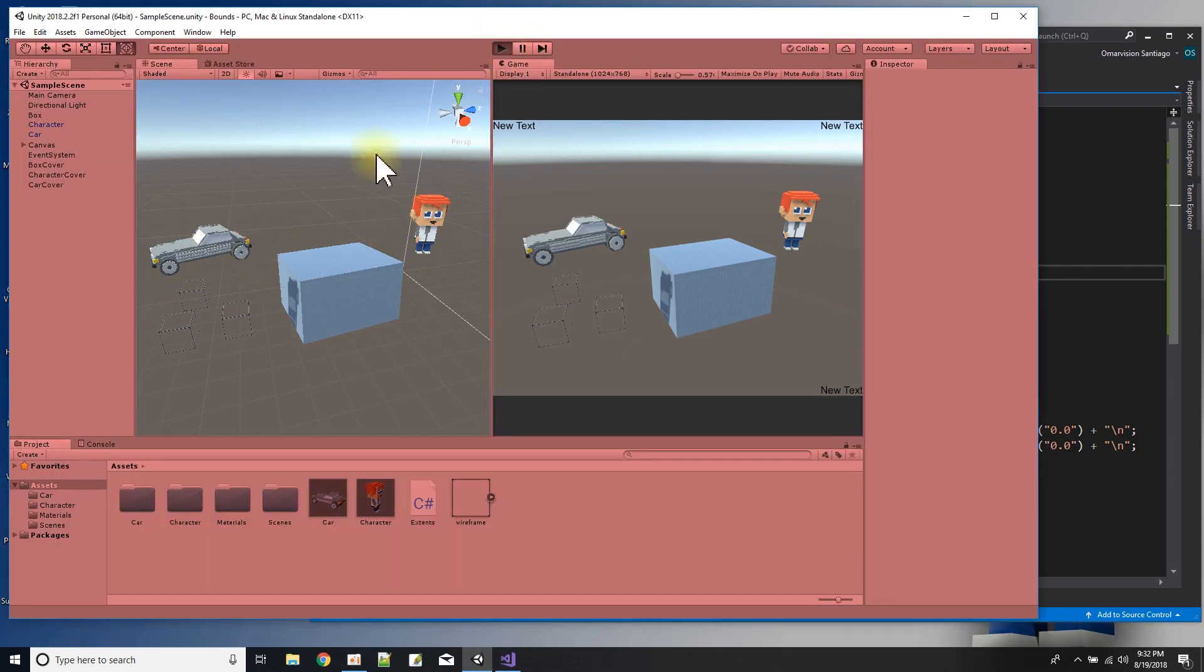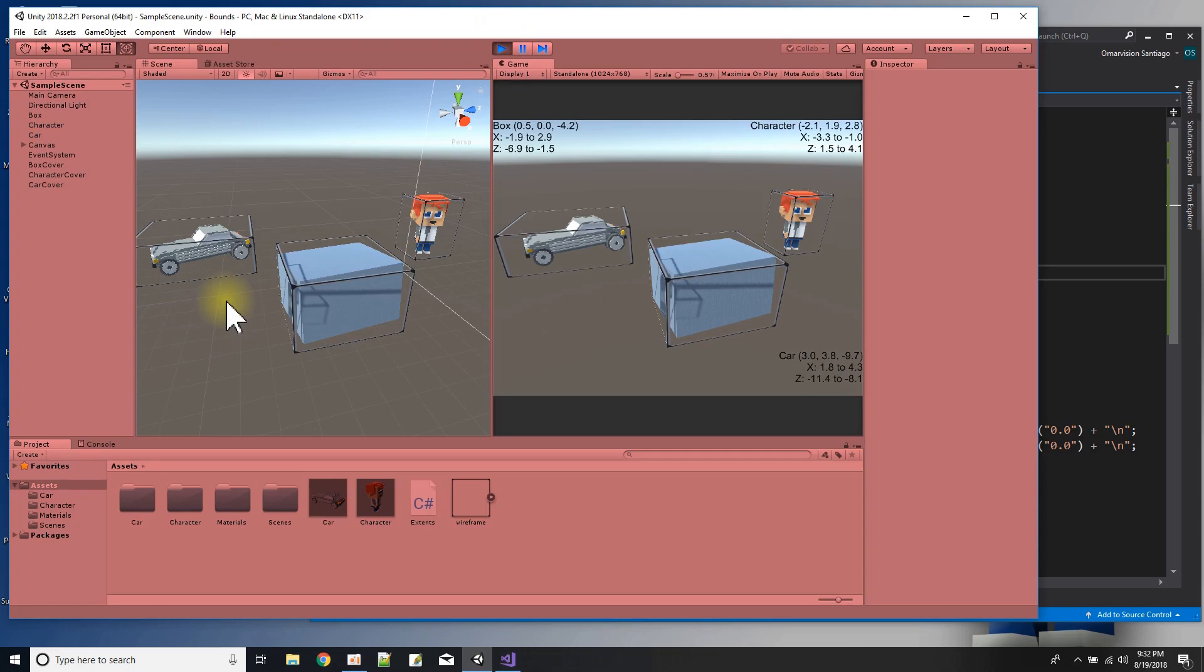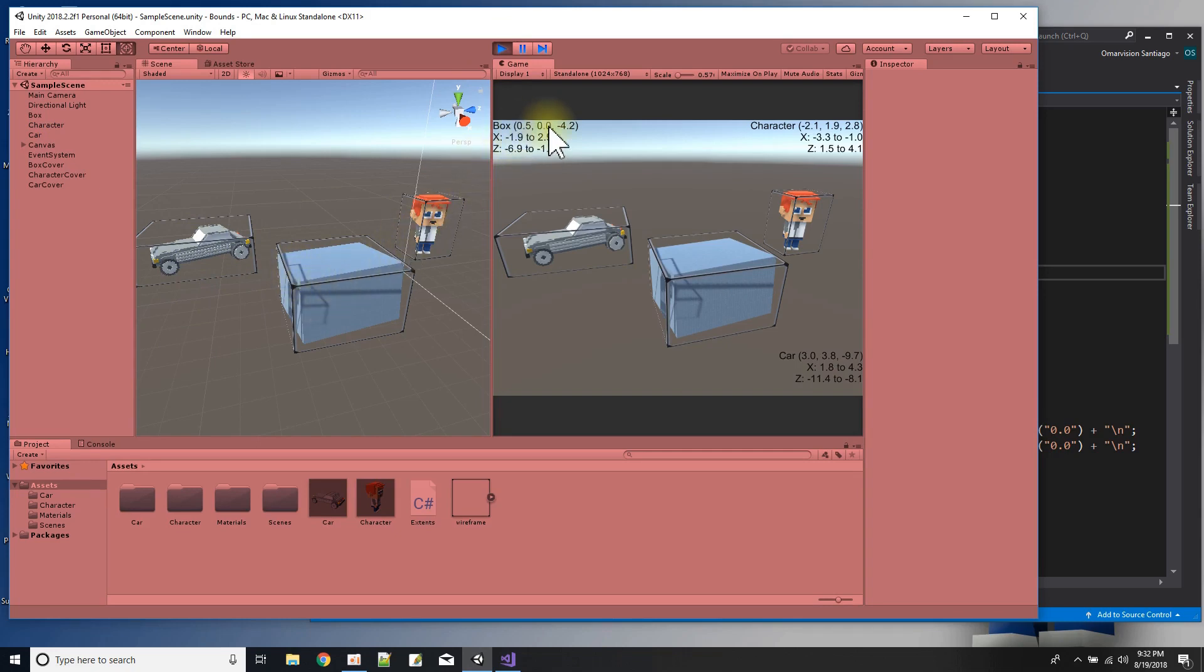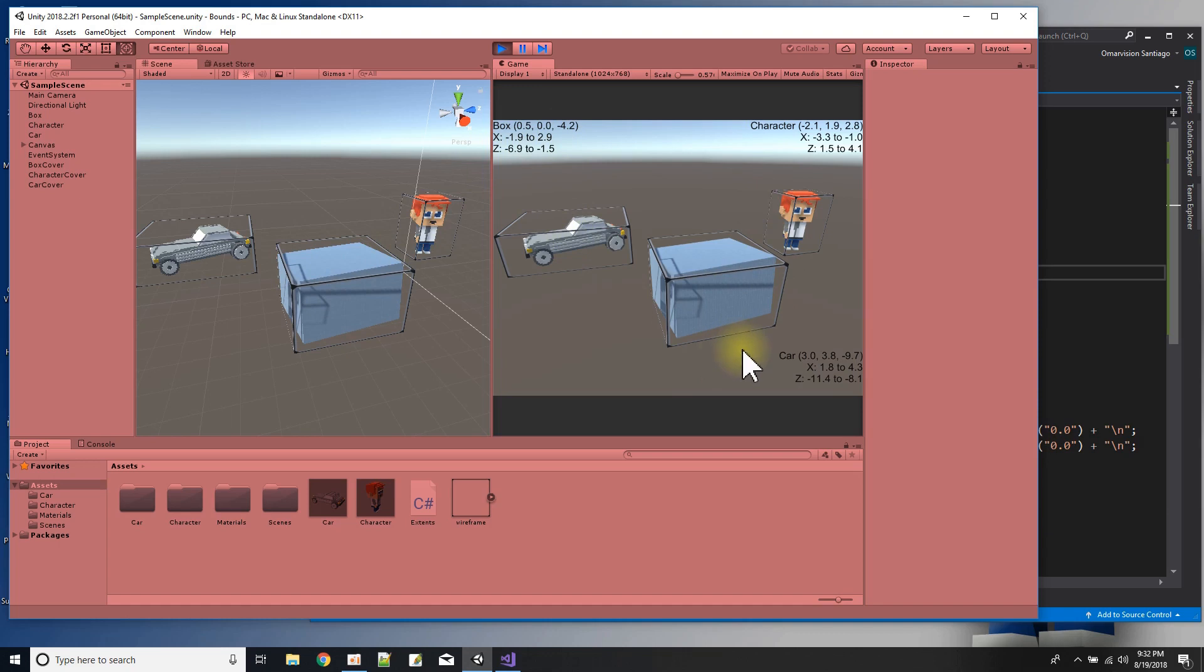I press play. I was going to take these three boxes here and it kind of renders them encapsulating the object that's inside of them, right? So I got one for each. And over here we see the values of the center of the object for the box, for the character, and for the car.